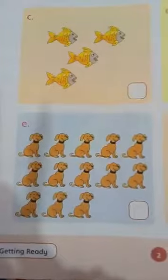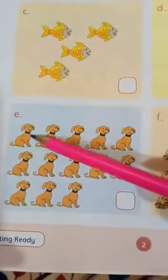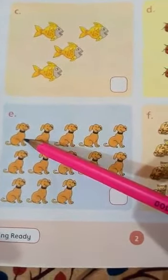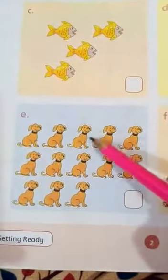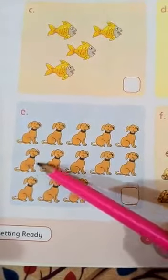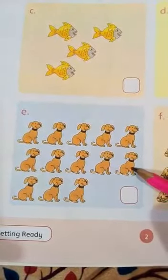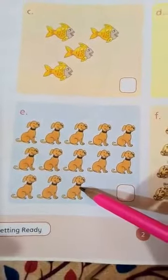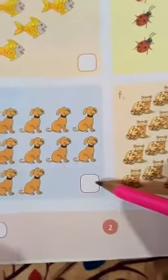Now, coming to another one. We will start counting the dogs over here. There are so many dogs, so we will count them slowly so we won't get distracted. 1, 2, 3, 4, 5, 6, 7, 8, 9, 10, 11, 12, 13. There are 13 dogs in this box. So we will write our answer over here.